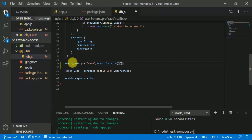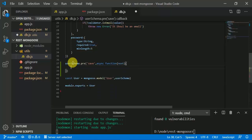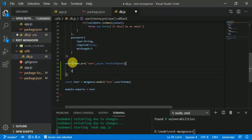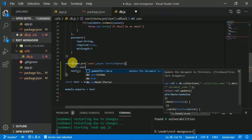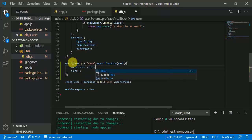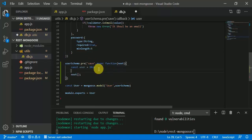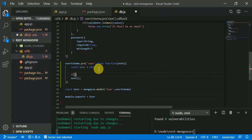We are going to use an async function with the parameter 'next', which is called whenever the upper functionality is done. In here, 'const user = this' — this provides the document that is going to be saved.